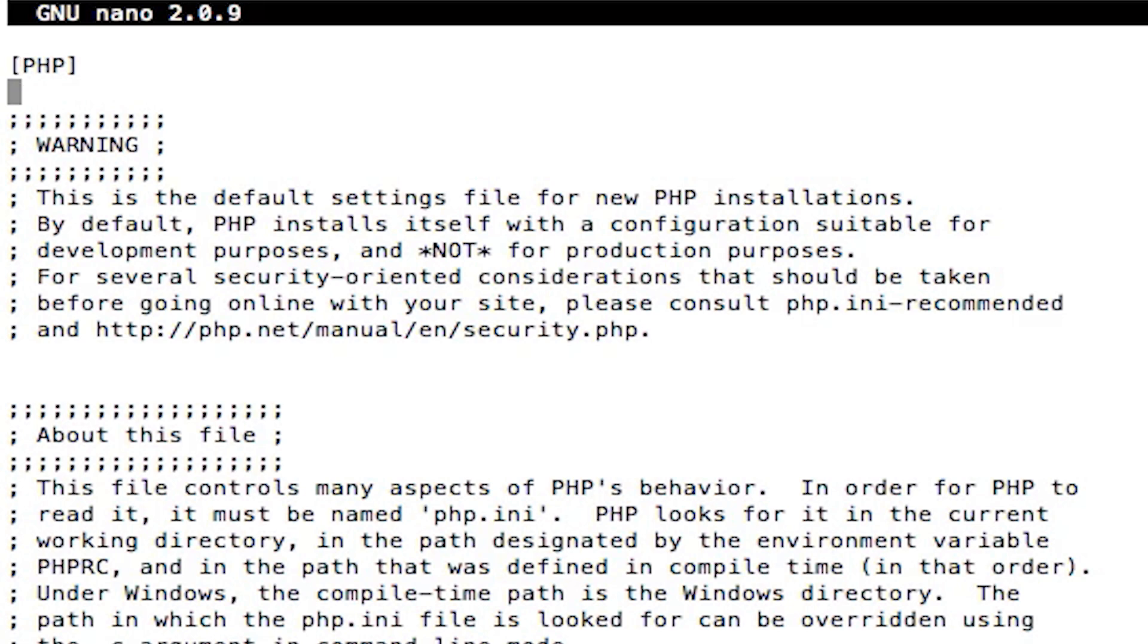This is useful if a hacker or whatever comes in and messes up your stuff and you need to fix it. And then when you're done, just